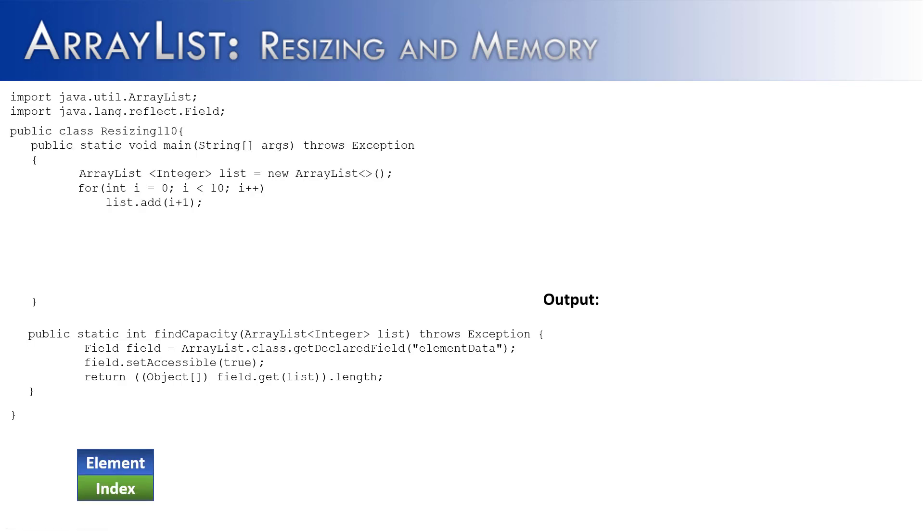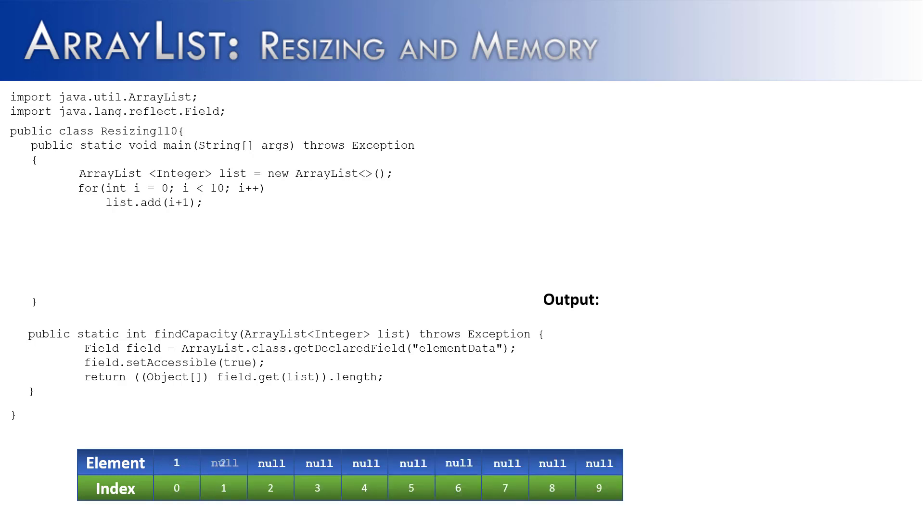Now, I want to show you that there is a penalty associated with resizing. So I've created resizing 110, created an ArrayList inside of there called list, and then what we've done is we've created a loop to go through the ArrayList and add the values 1 through 10 to the ArrayList.